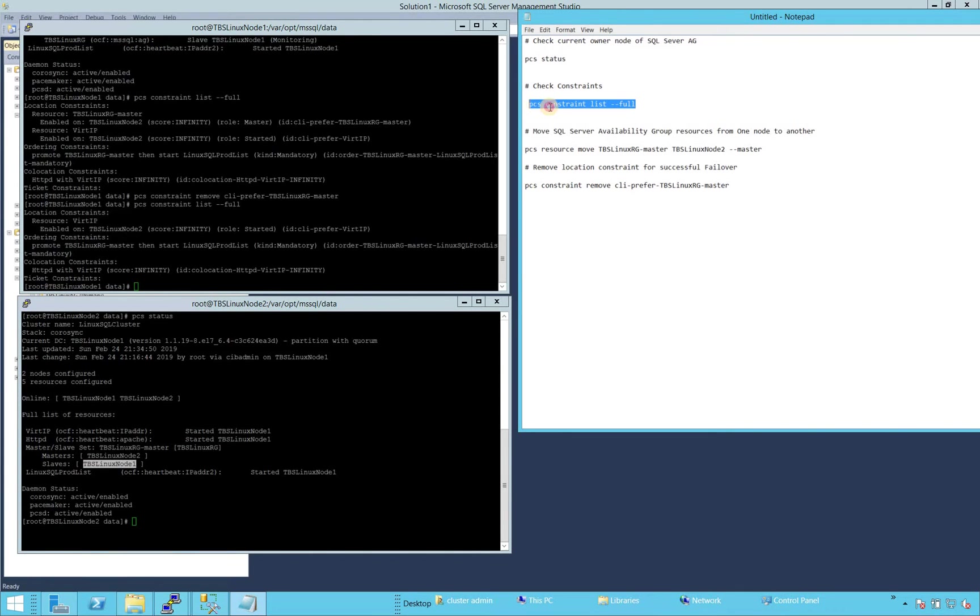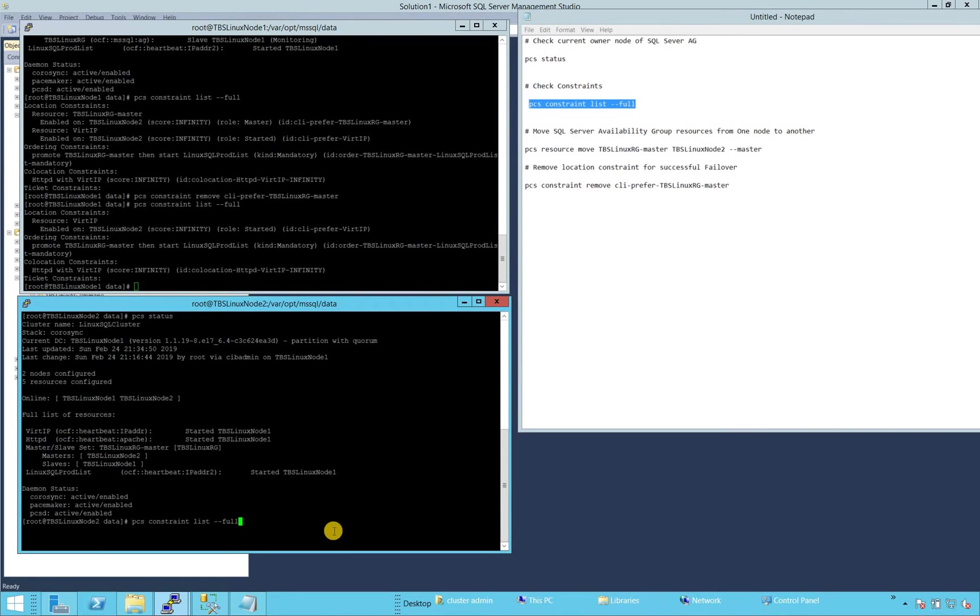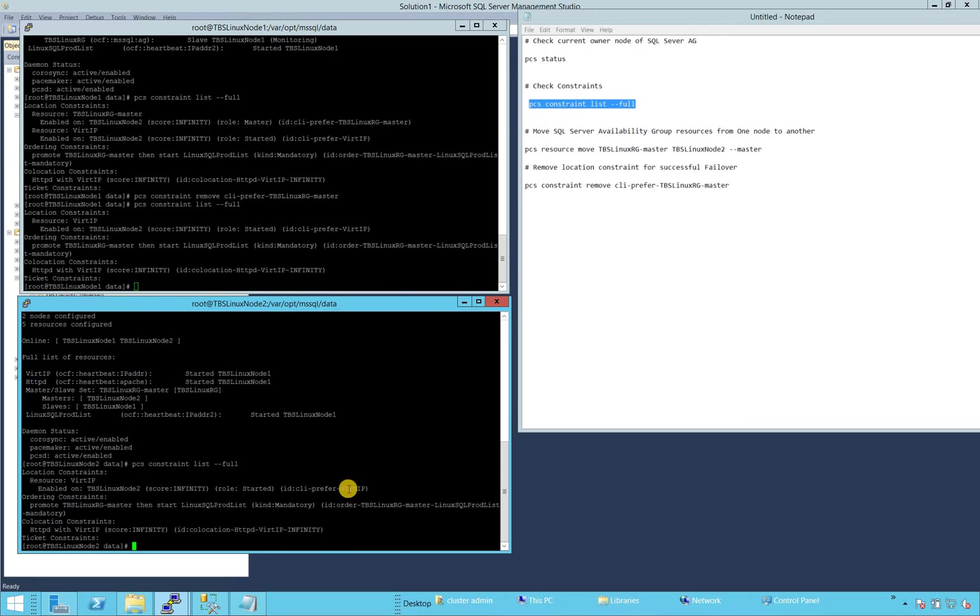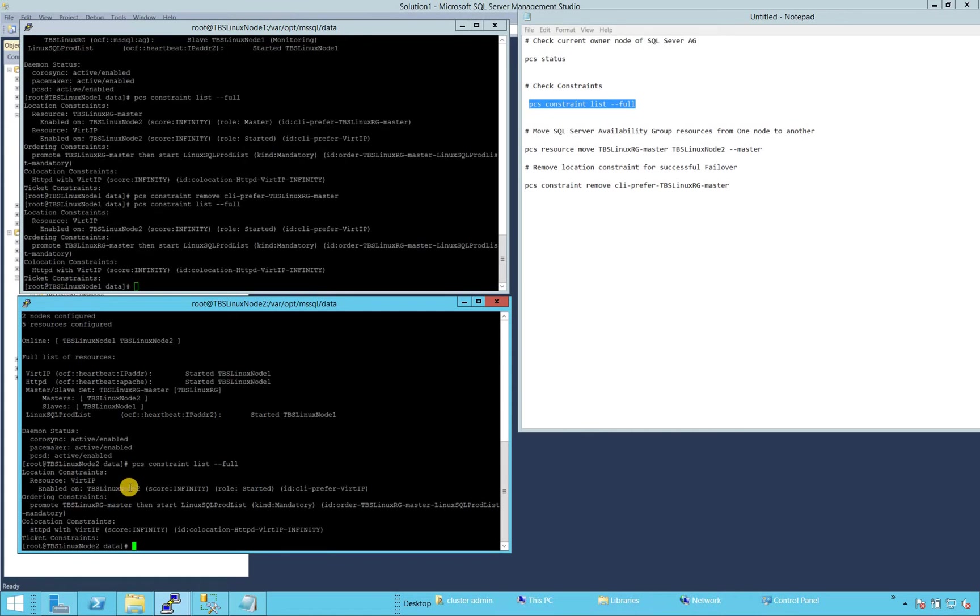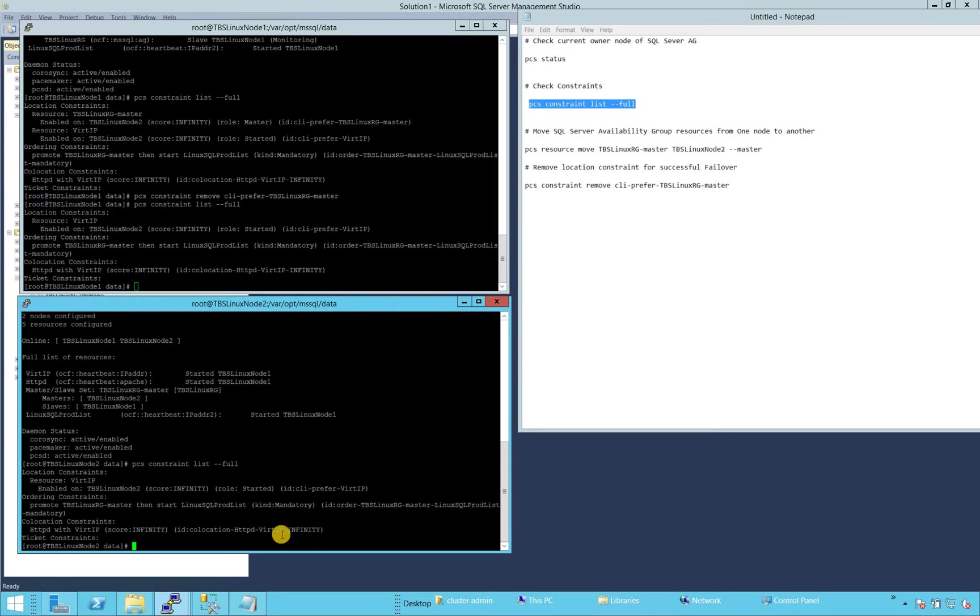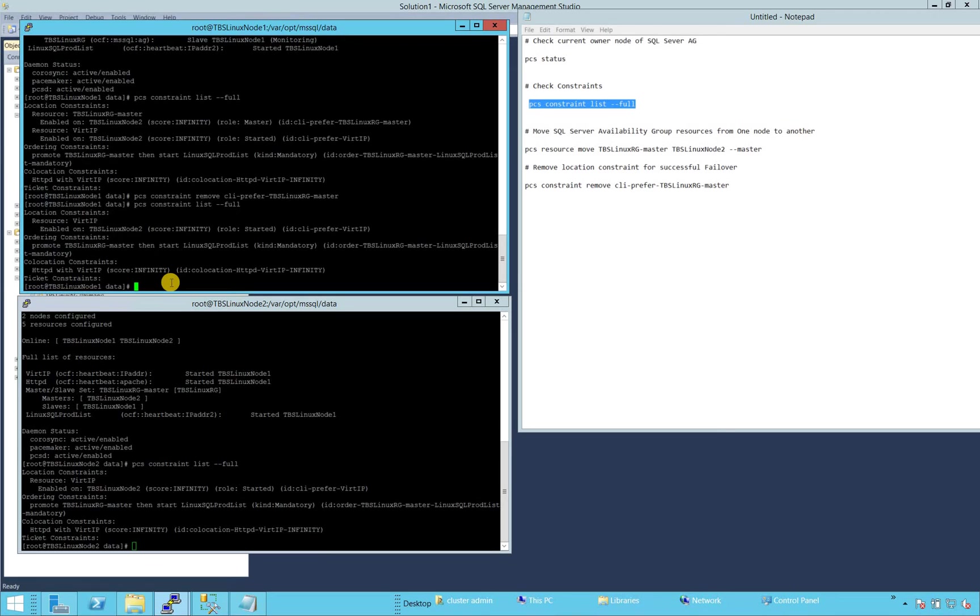virtual IP constraint. If there is a constraint on node two that is a preferred node, then we have to remove that constraint. So let's take a look on the virtual IP constraint. We're not concerned about ordering constraint right here. And there is no constraint on the target node where it's running because I've been failing it back and forth.